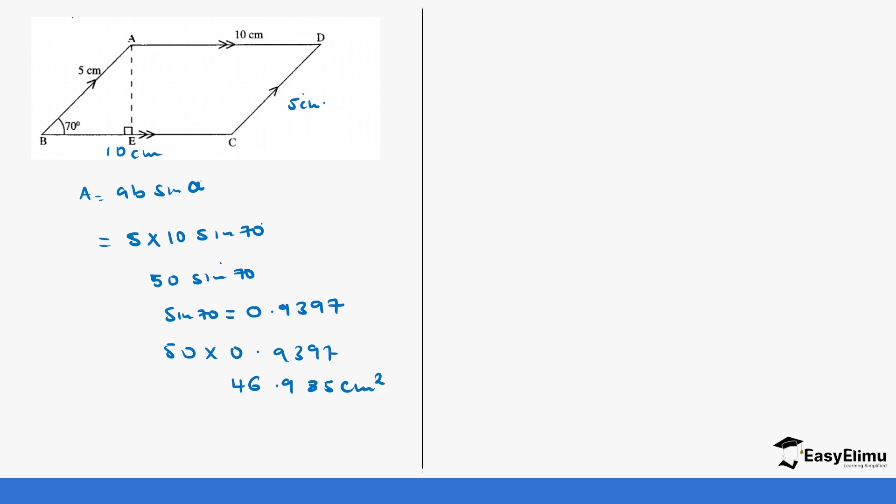So you see how your work becomes easy. You don't have to go to the long method or try to look for the height. You have this angle, you use the different method. So you can just use this formula, you can remember this formula and always use it, makes your work easier.